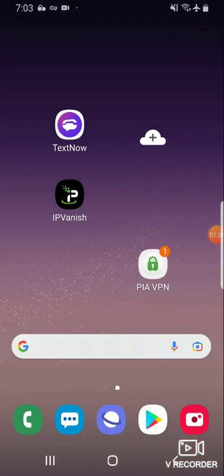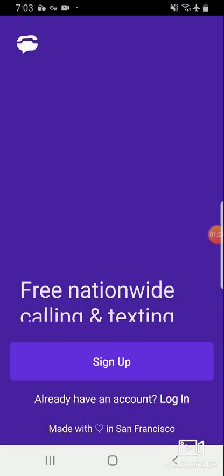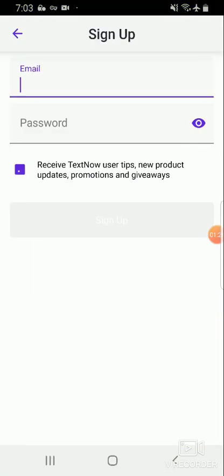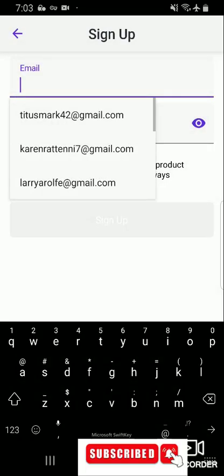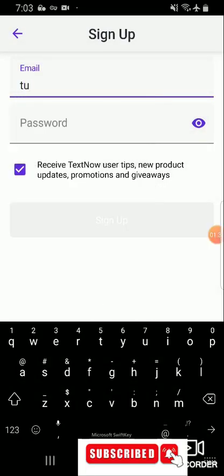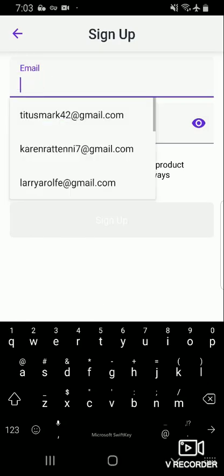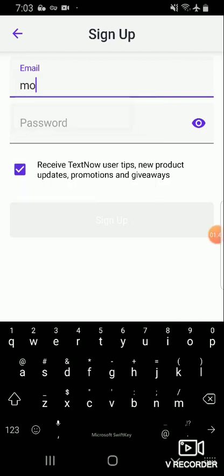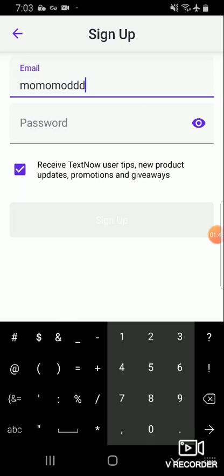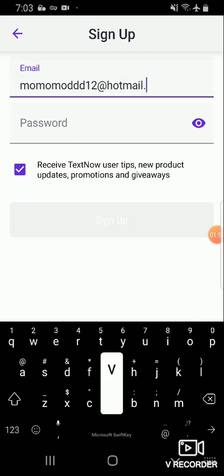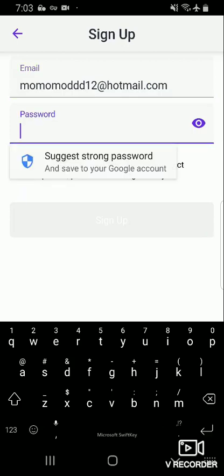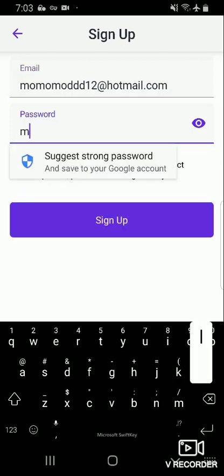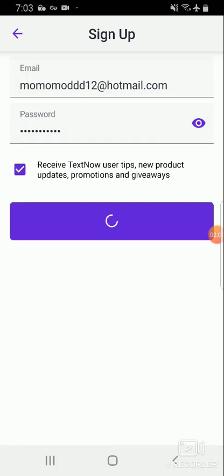So you go back to TextNow, click on sign up, sign up with email. Then you will use the name. Likewise password, you can put anything, don't make it so long. Click on sign up.